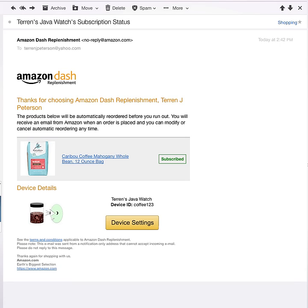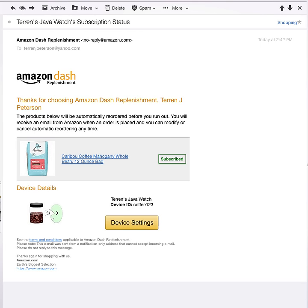Along with that, the customer will also receive a confirmation email from Amazon confirming that they did want to register JavaWatch, and specifying the type of coffee that comes with it.